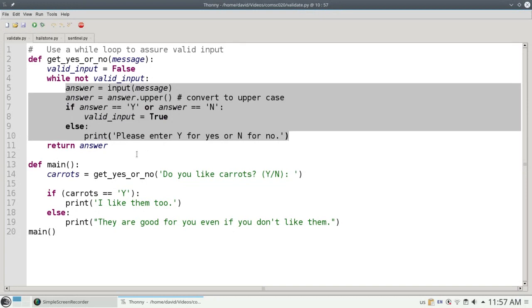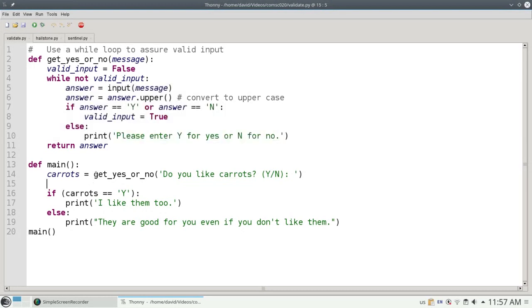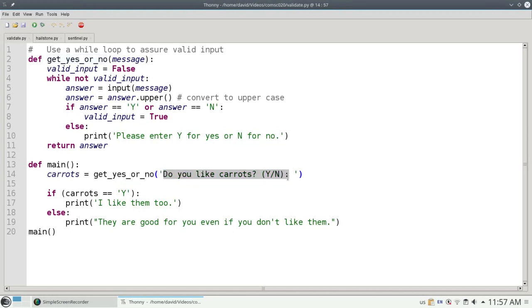This is the, we're going to keep doing this until you get it right, loop. Here's the main program. I'll call get yes or no with the prompt, do you like carrots, y slash n.